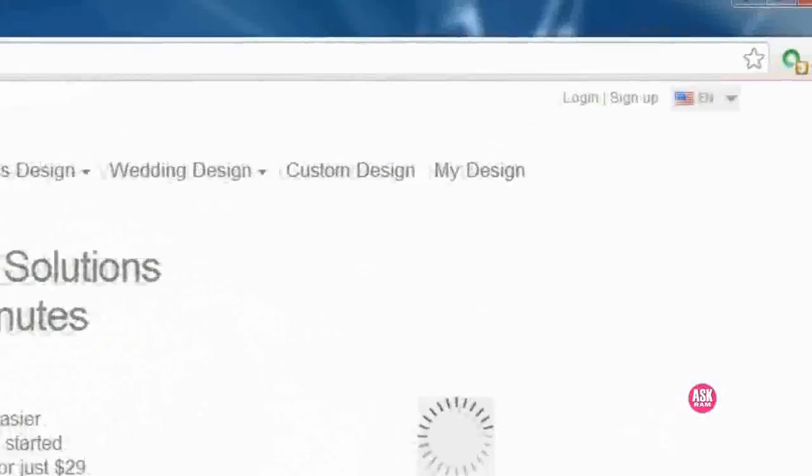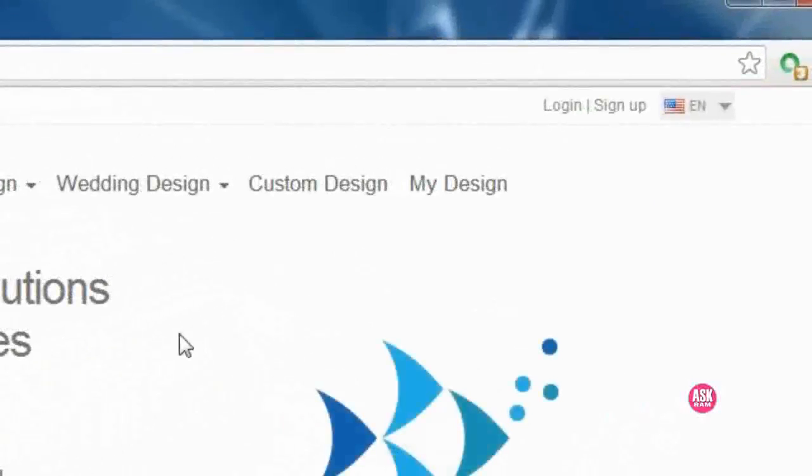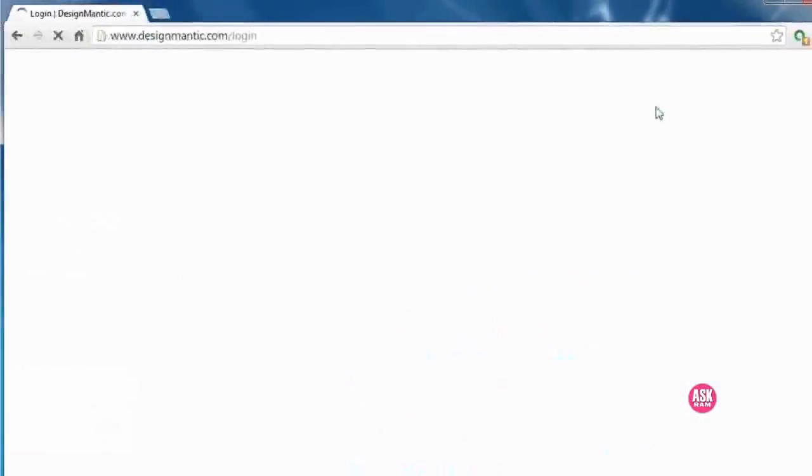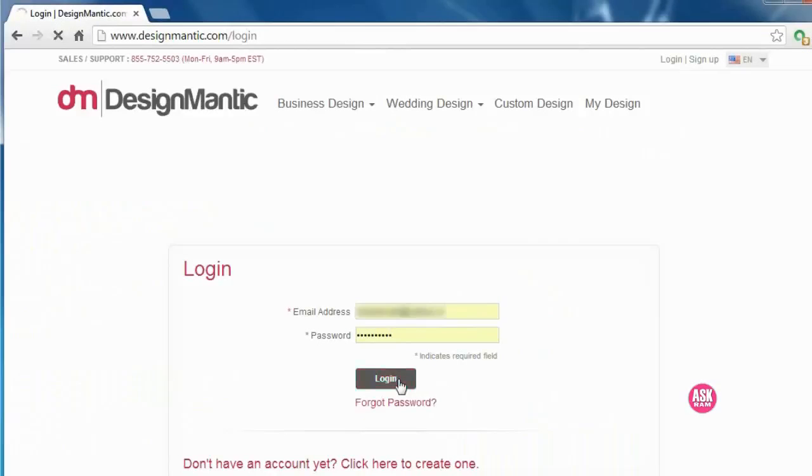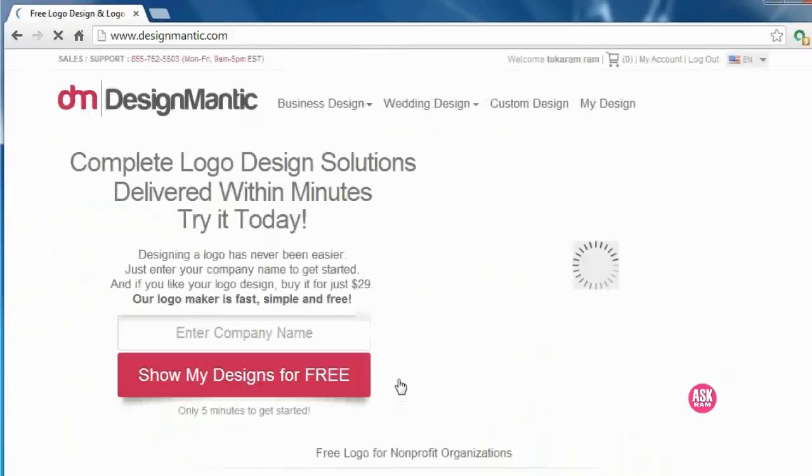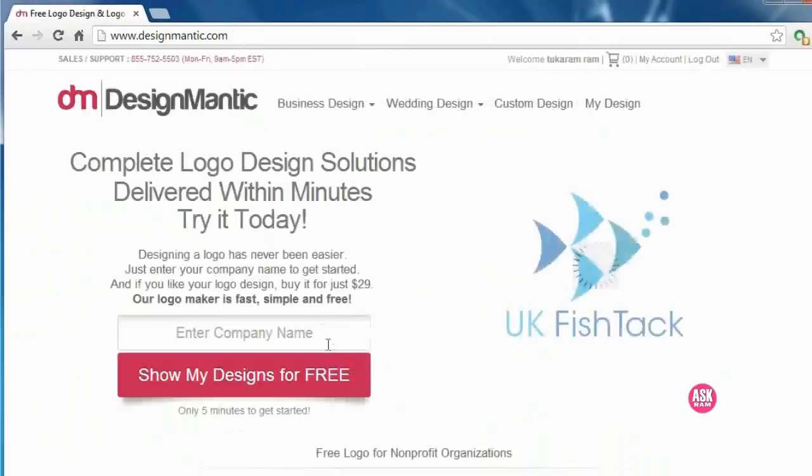Here's the designmantic.com website. To do so we need to login to the website first. Here I've already registered, so I can directly login.